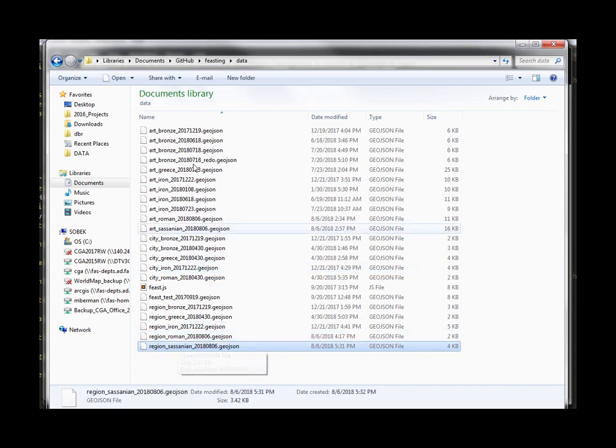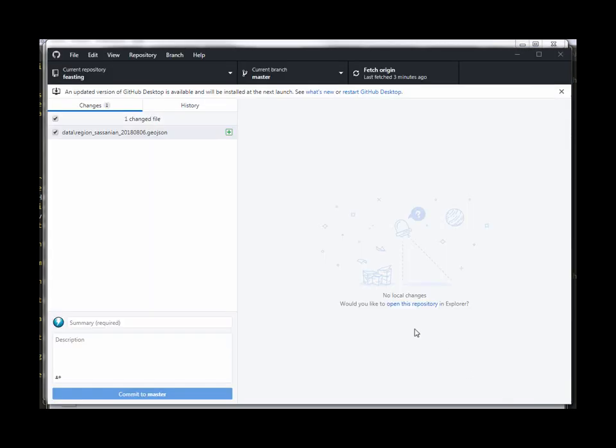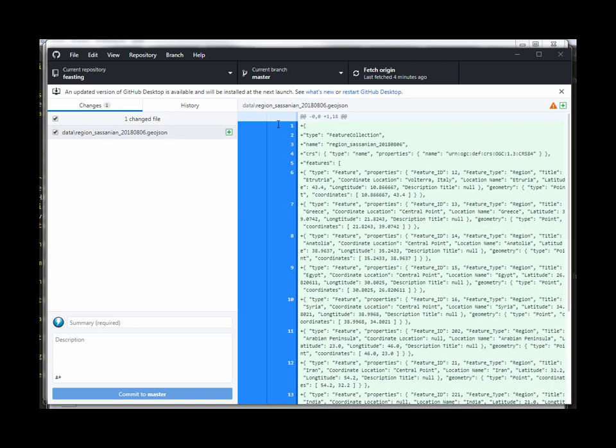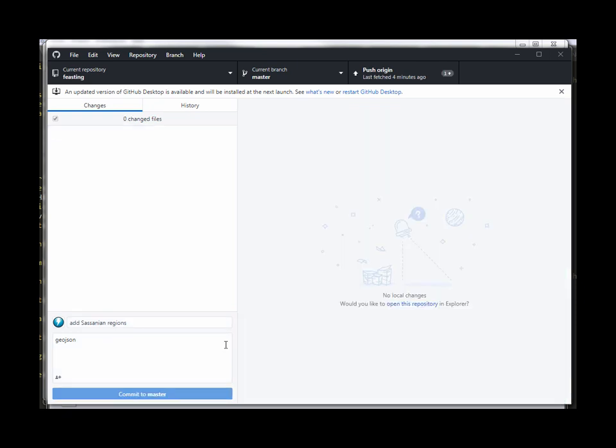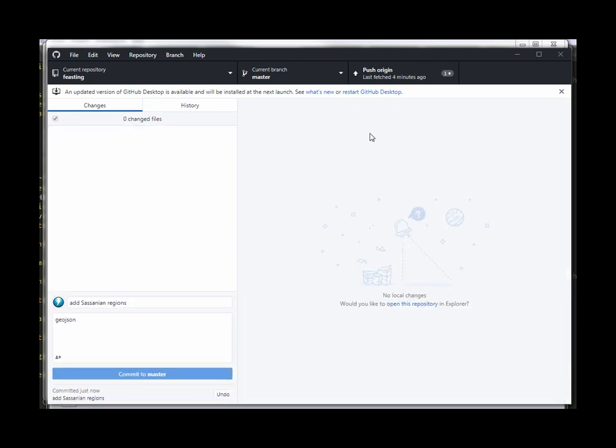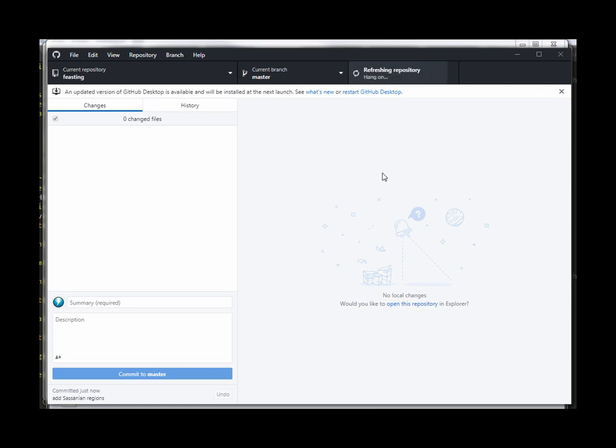There it is region Sasanian so this is where I'm keeping my GitHub local branch so now that I have created this new file in the local branch you see it's going to update itself with a changed file and I'll just say I'm going to add the Sasanian regions you know geojson file so if I commit that it basically commits it to my local branch ready to push up to GitHub which I'll just do push to origin now it will sync my local changes up to GitHub.